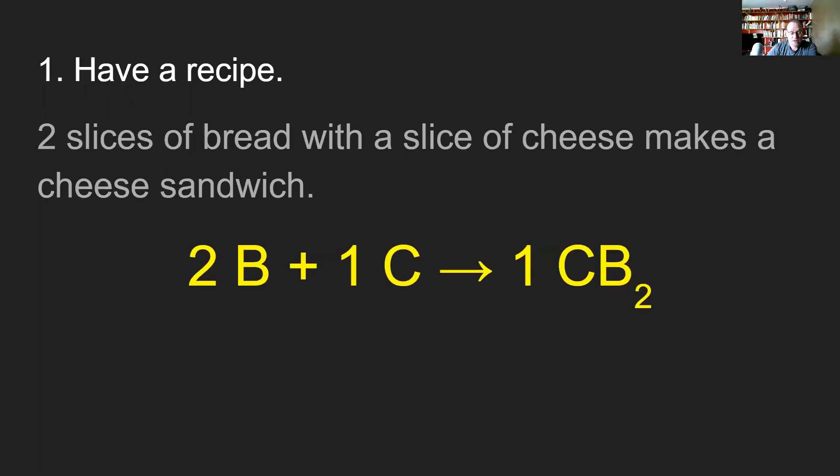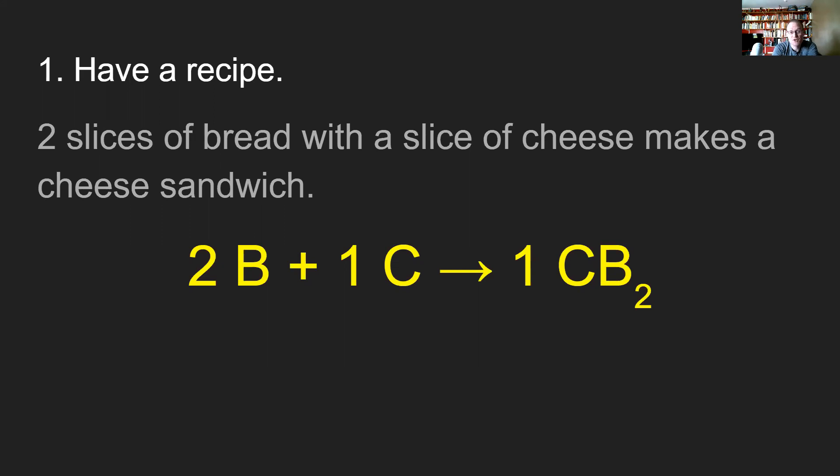What's the simulation going to have? We're going to have a recipe, and that recipe is going to start off with two slices of bread and a slice of cheese makes a cheese sandwich.